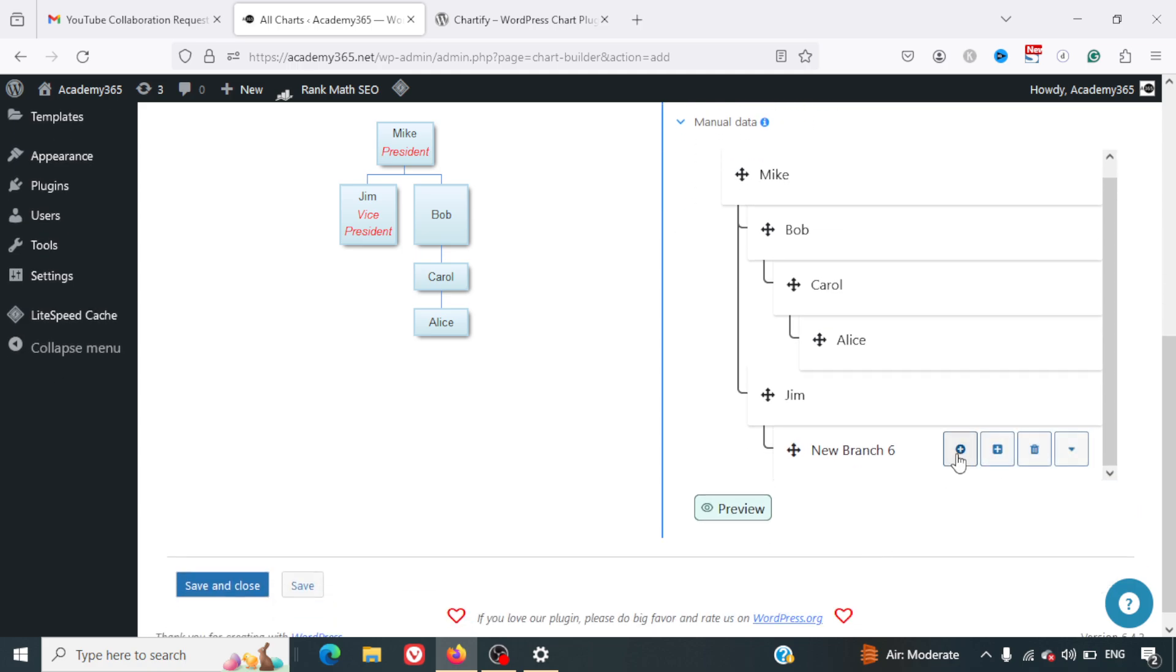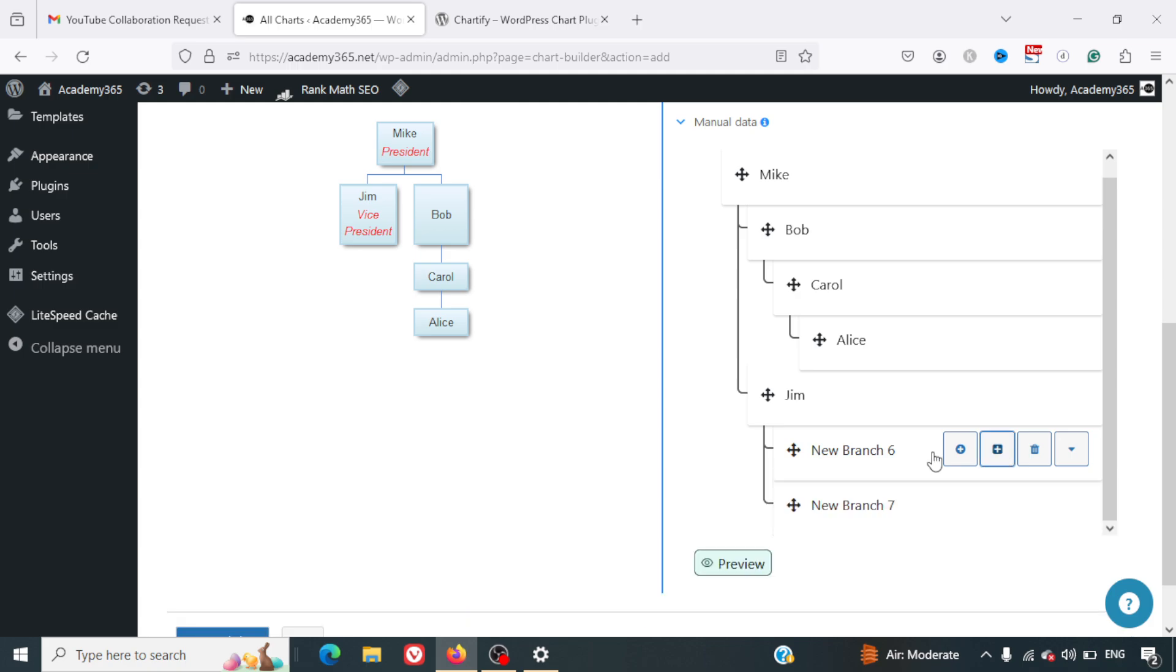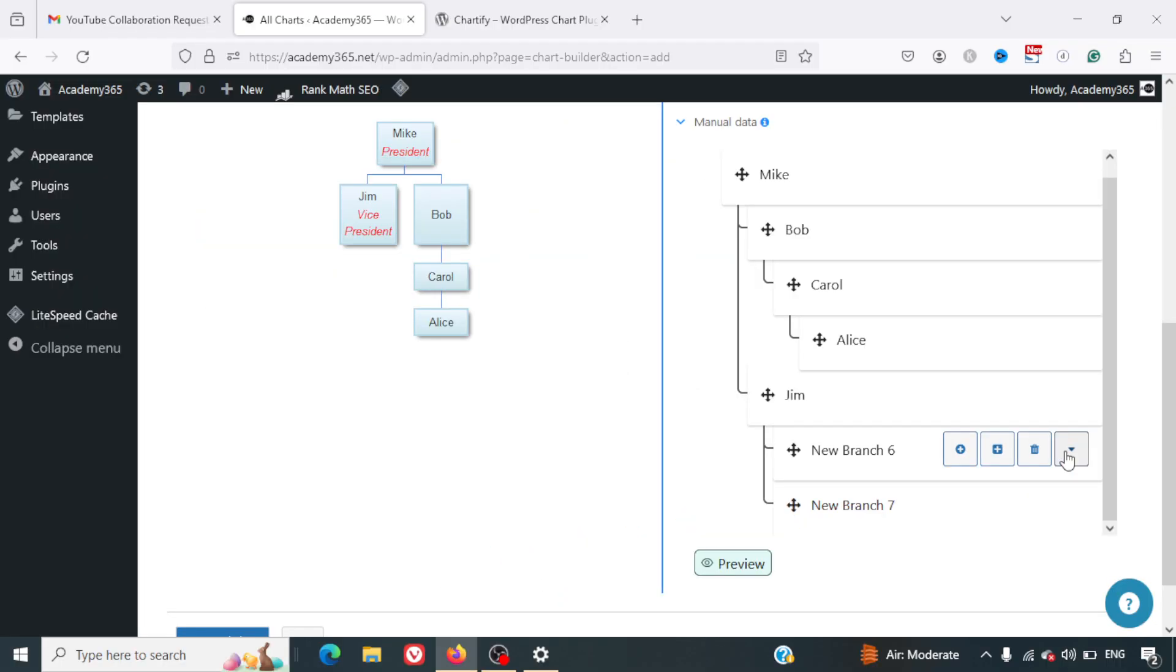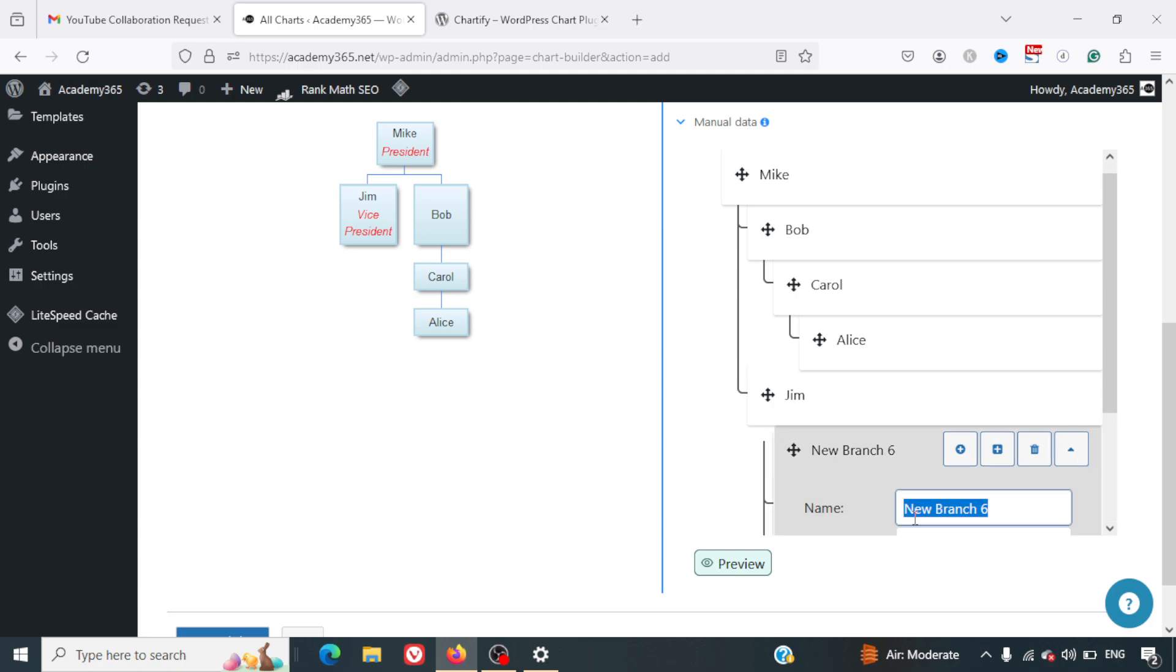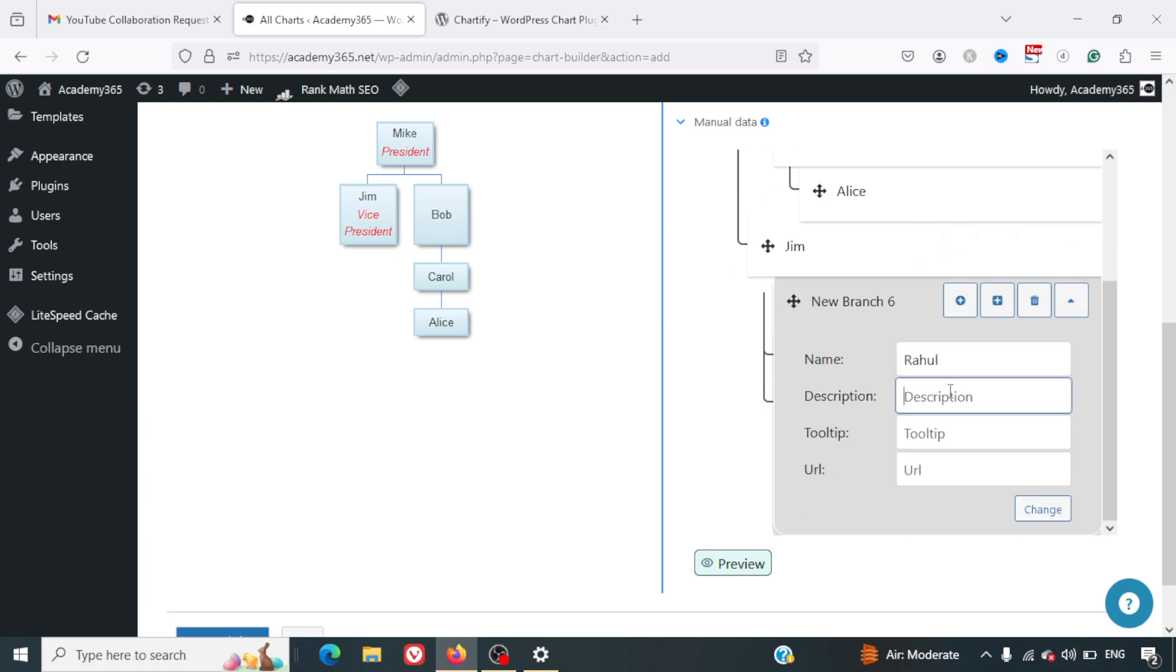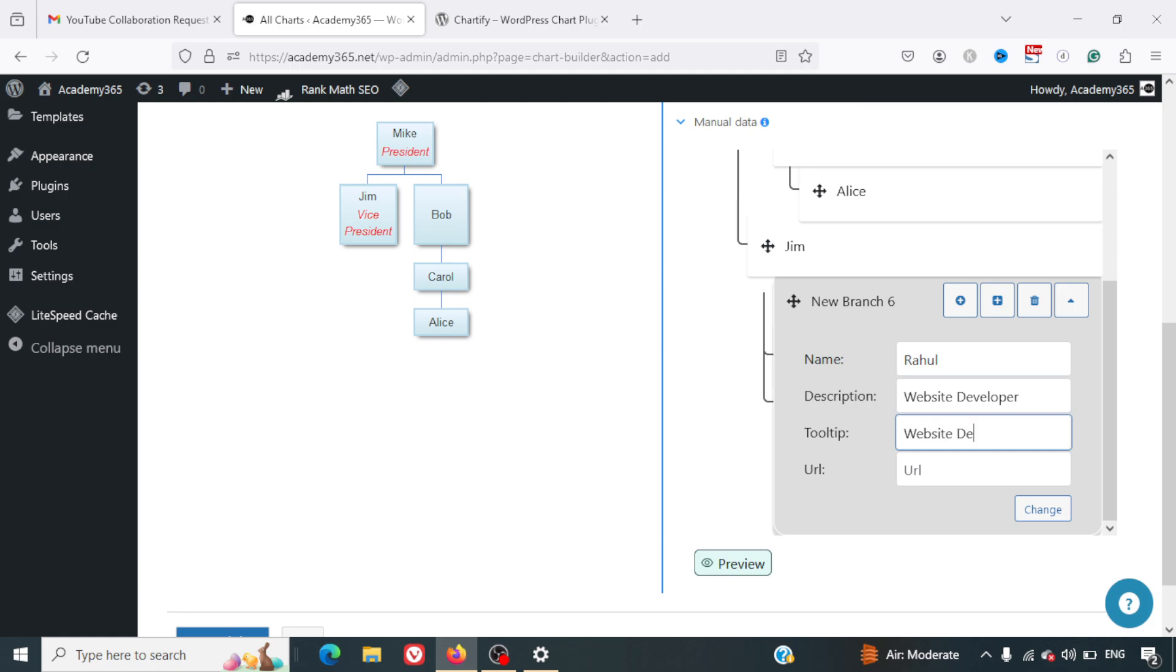I can just click on Add. Then there's one more branch which is there. I can click on this down arrow here and rename it. I can name it Rahul. In description tooltip, if you want to give some tooltip, we can give that. In description I can give the designation: Website Developer. And tooltip, we can give the same, Website Developer.